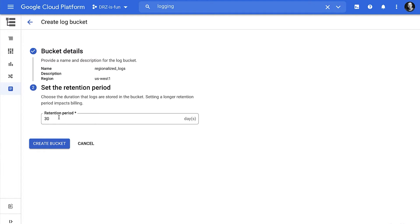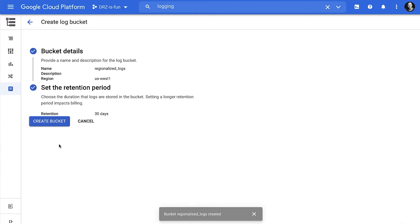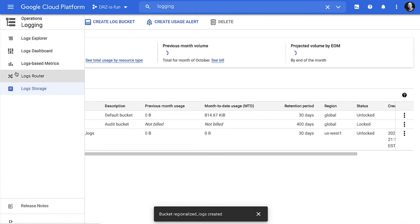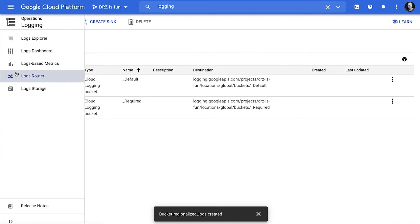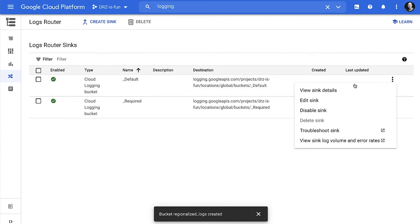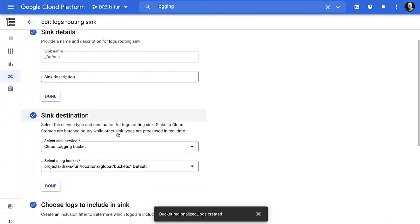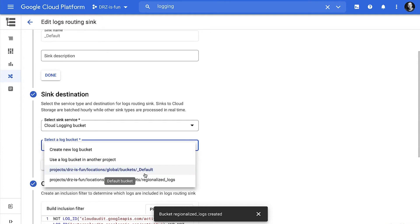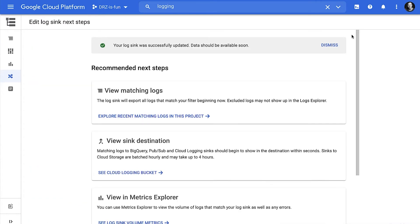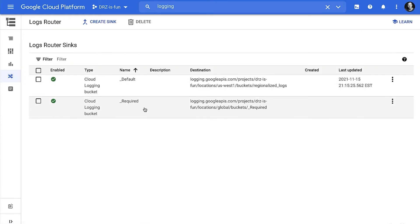Go ahead and select Next. The retention period can be changed later — I'll go ahead and leave it at 30 days for right now, but I could choose any retention period from one day up to 10 years. So now we have a regionalized log bucket, but there's nothing in it. Next, we need to redirect a log sink to point logs into our new regionalized bucket. The easiest way is simply to redirect our default log sink to point to our new regionalized bucket. I'm going to go ahead and edit the sink, and instead of selecting our default bucket, I'll select our regionalized log bucket. I'll leave everything else the same, including which logs will go into the sink. Go ahead and save that, and go back to our log router so we can see that everything has been saved. Logs that arrive from now on will go to our regionalized log bucket.